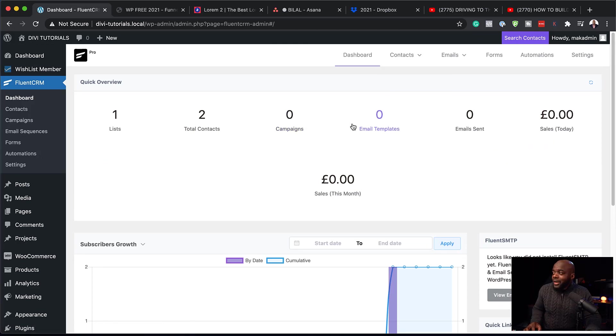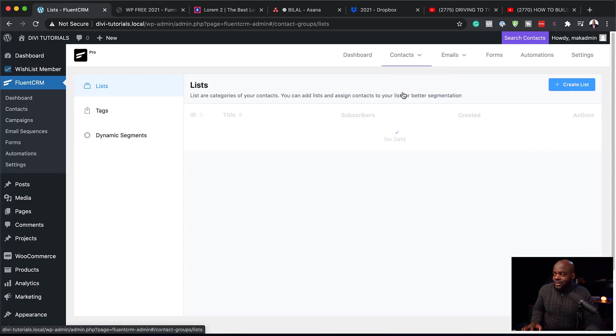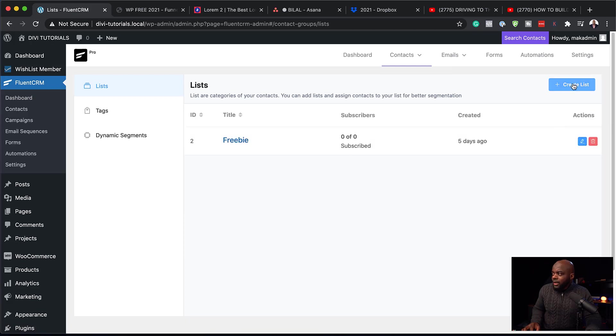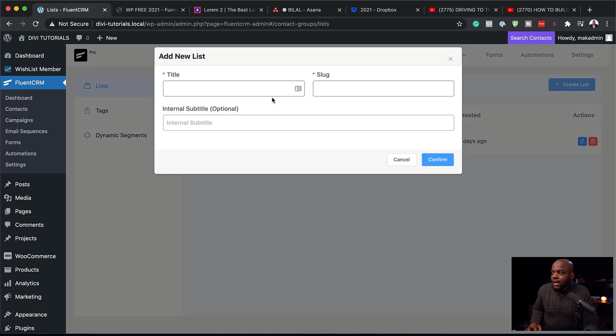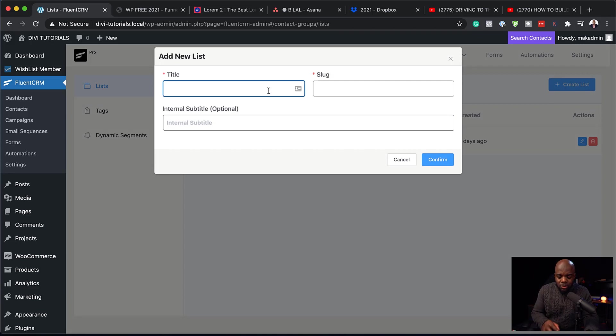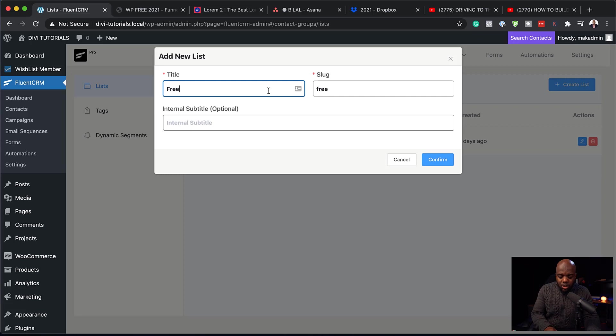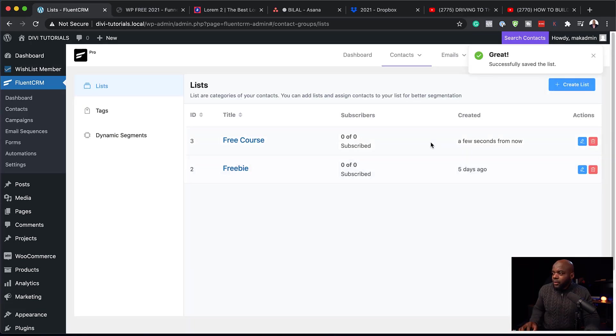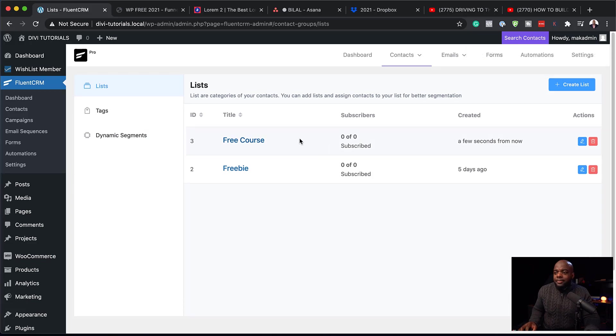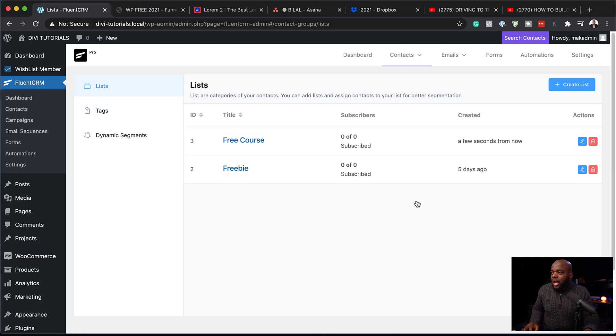So right now I don't have any contacts. This was just me testing this earlier on. So what I'm going to do next is to head over here to contacts and then create a list. So my list here can be created by clicking here on create list. And I need to give this a title. So I'm going to call this free course. Hit confirm. So you can see here my list has been created.